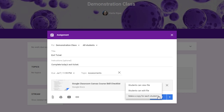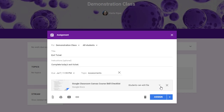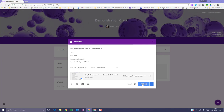And when a student turns in the assignment, the teacher will see the file labeled with the student's name. It's important to make sure that you are choosing the correct option. If you'd like students to work collaboratively, you may want them to edit the same file. If you'd like students to work individually, you probably want to make a copy for each student.